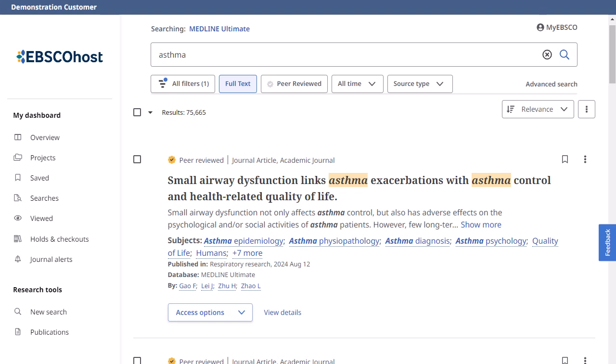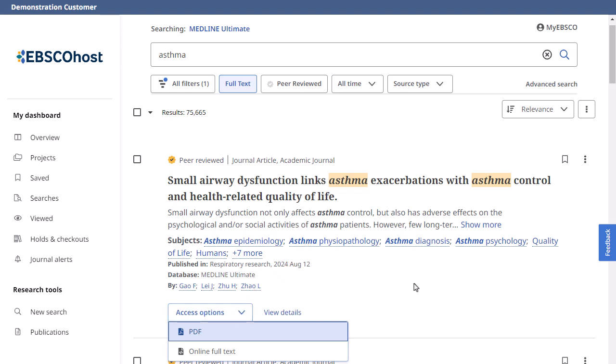On the Result List screen, read an article by clicking the Access Options menu and selecting a format.